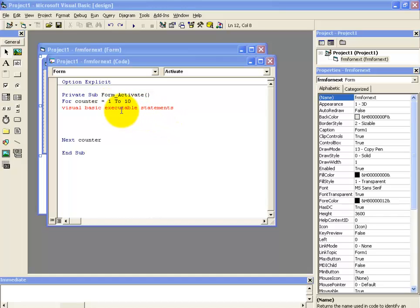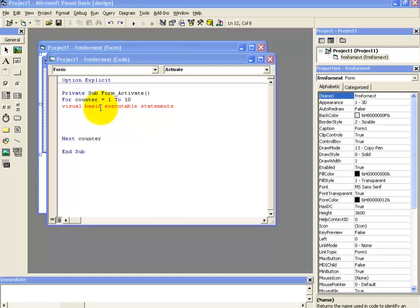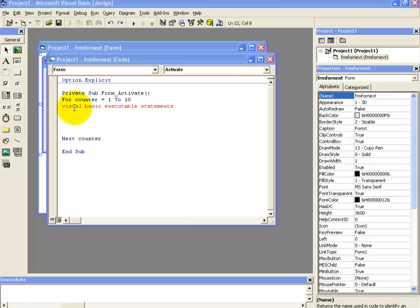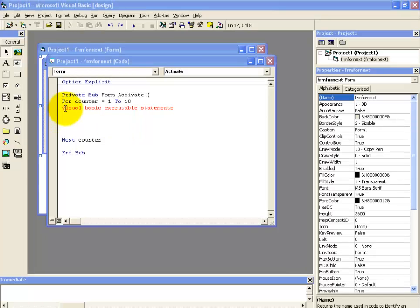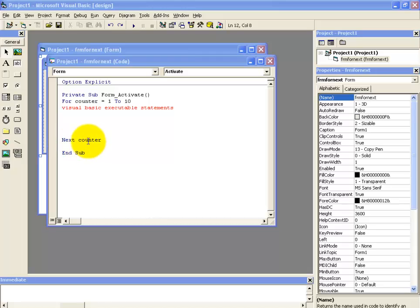Now for loop is a very useful loop and we intend to use this loop where we want to have a fixed number of repetitions. Below the statement of for, we are going to write our executable statement. In order to end this for loop, we are using here the next statement.